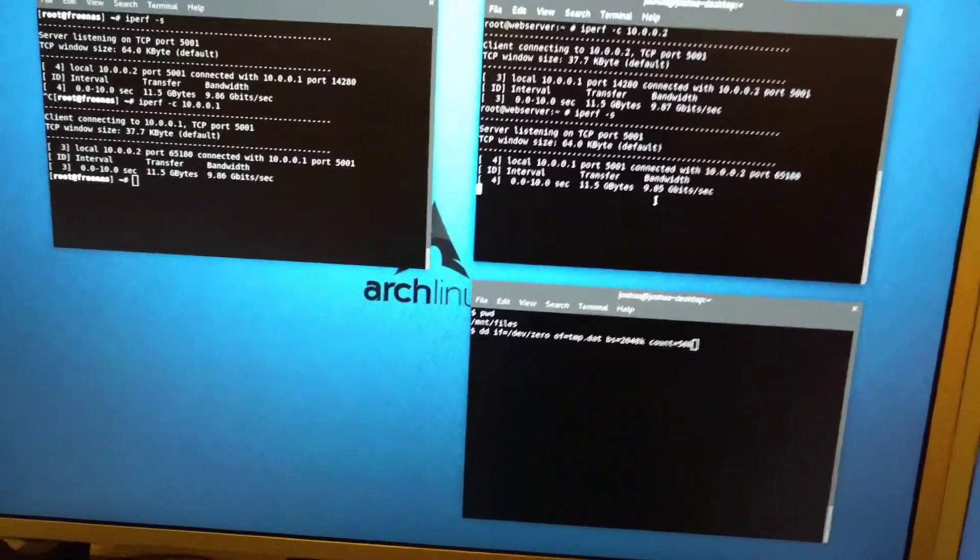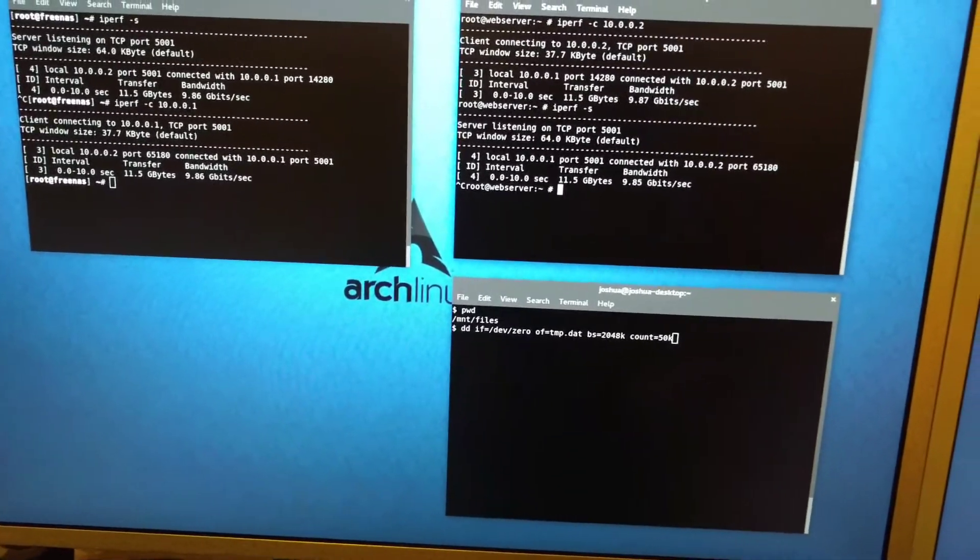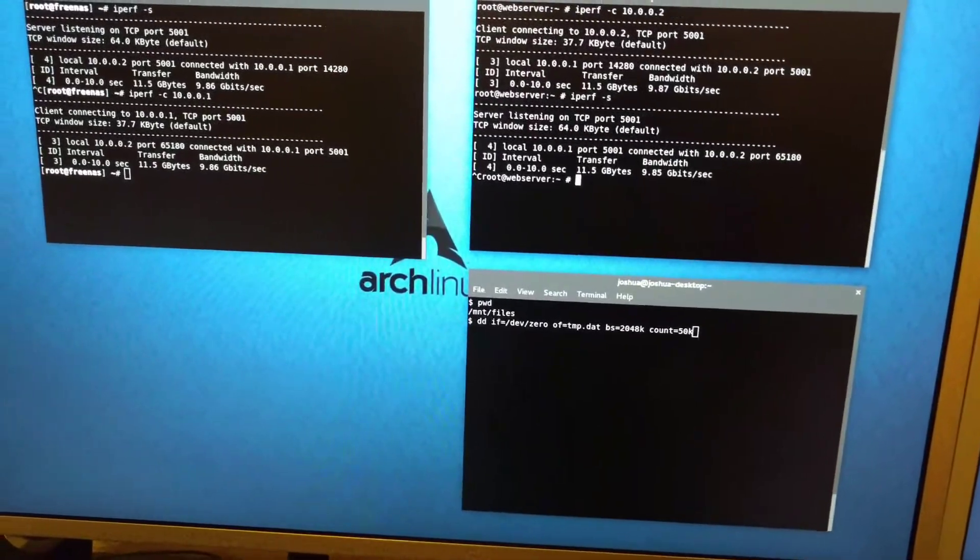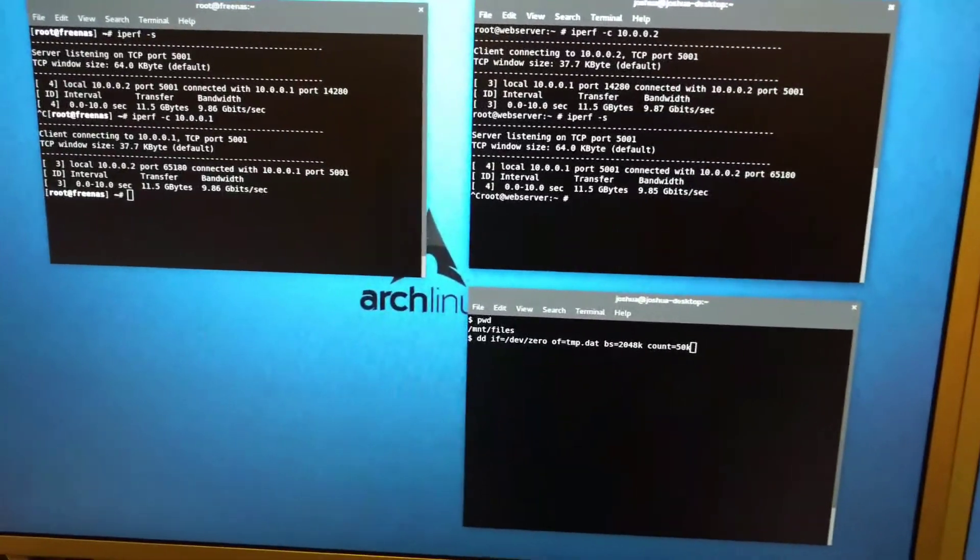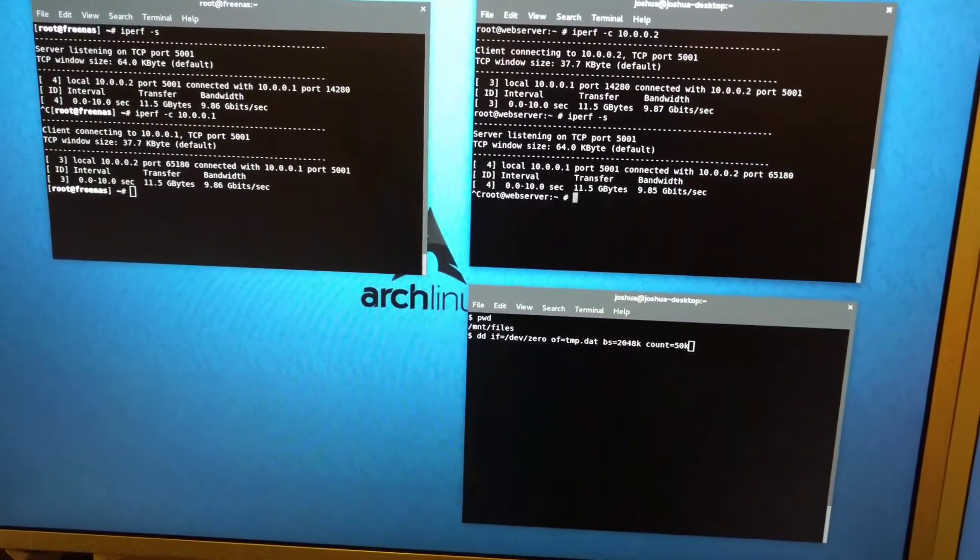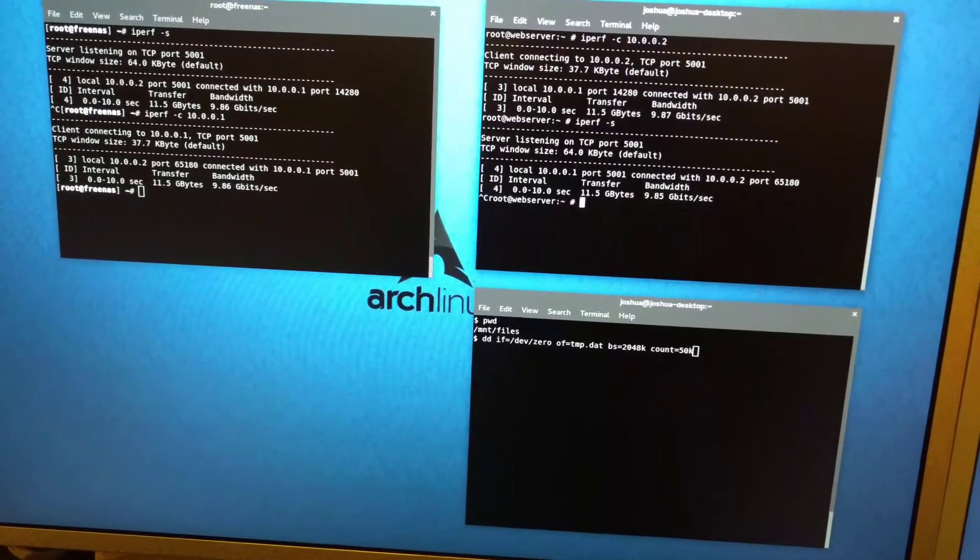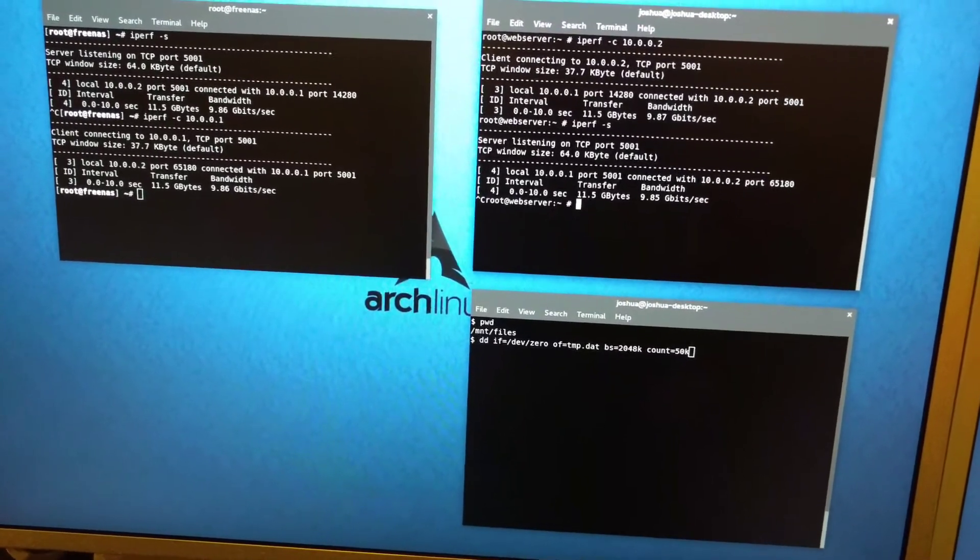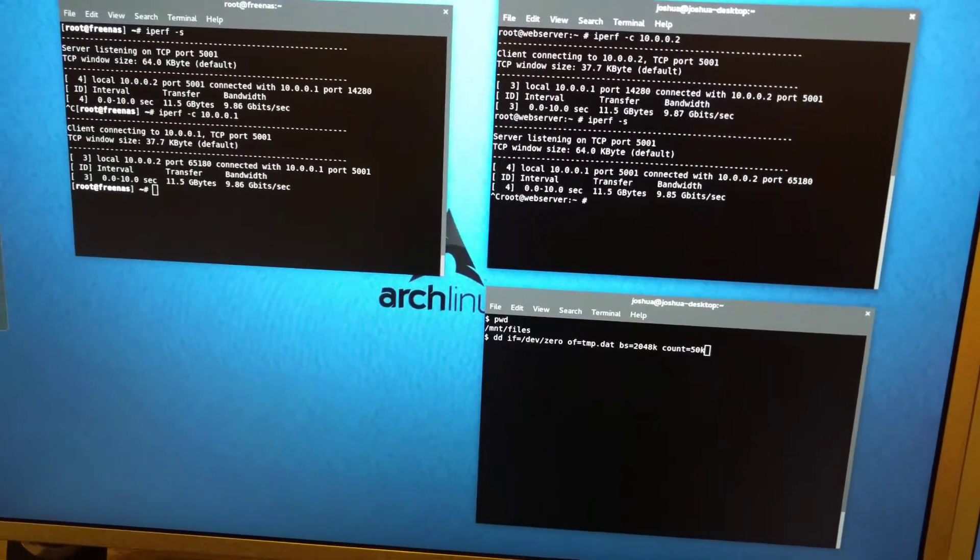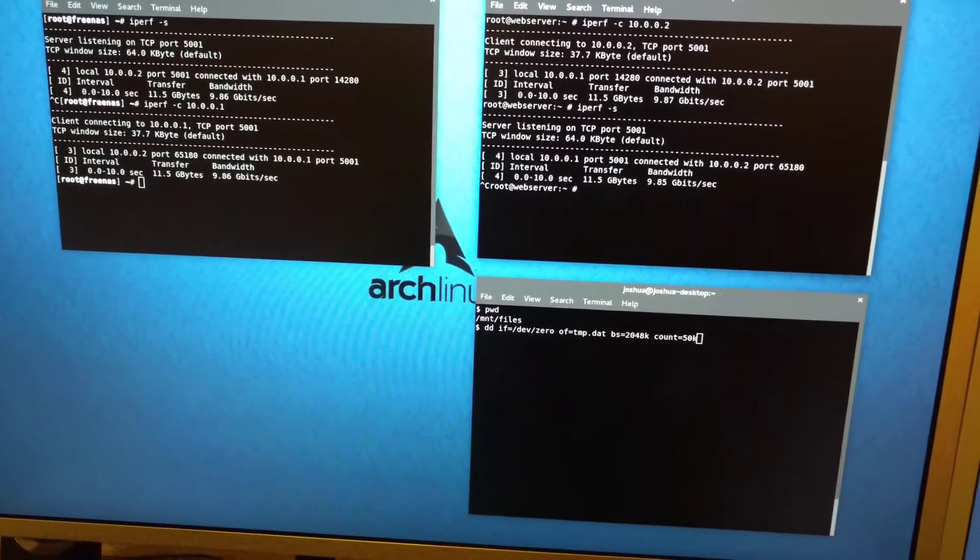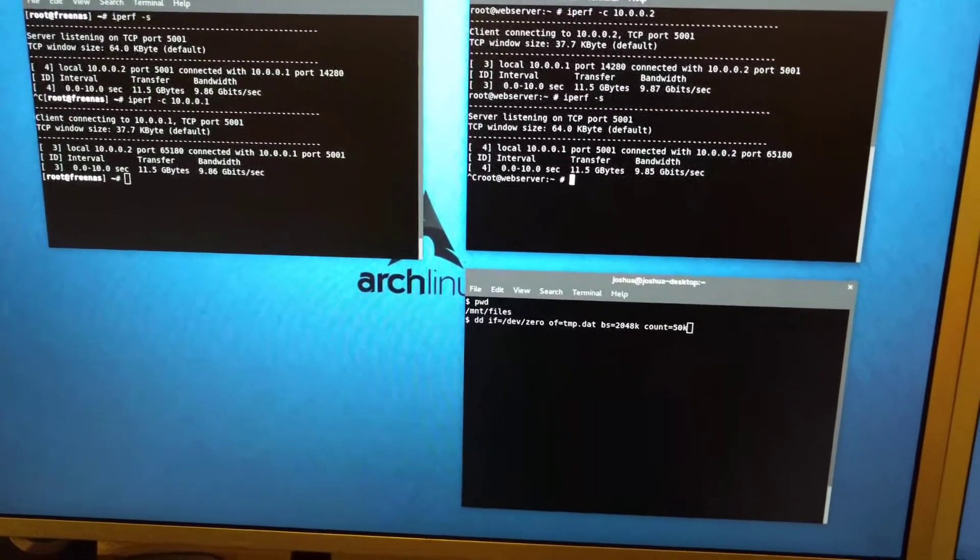I also tuned these links. You always have to play with it. But I increased the jumbo frames. I guess these ones have a jumbo frame size of 9710.